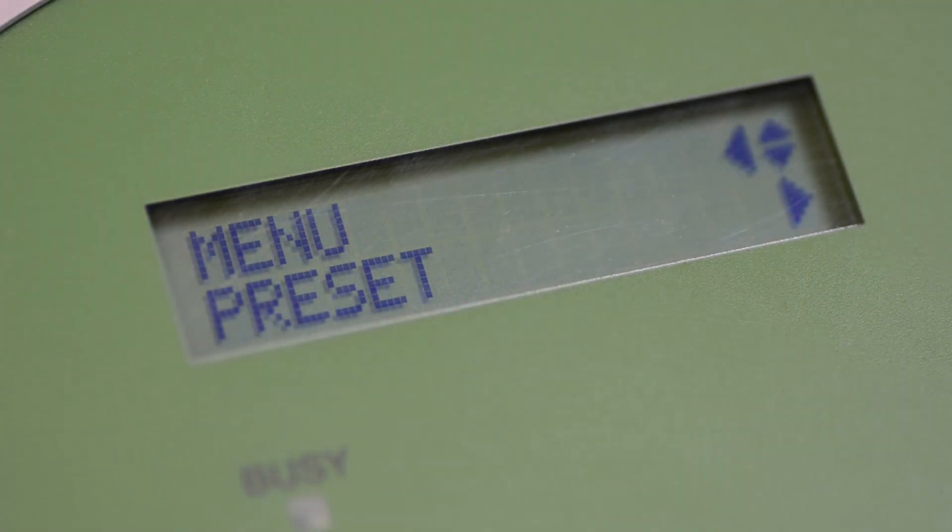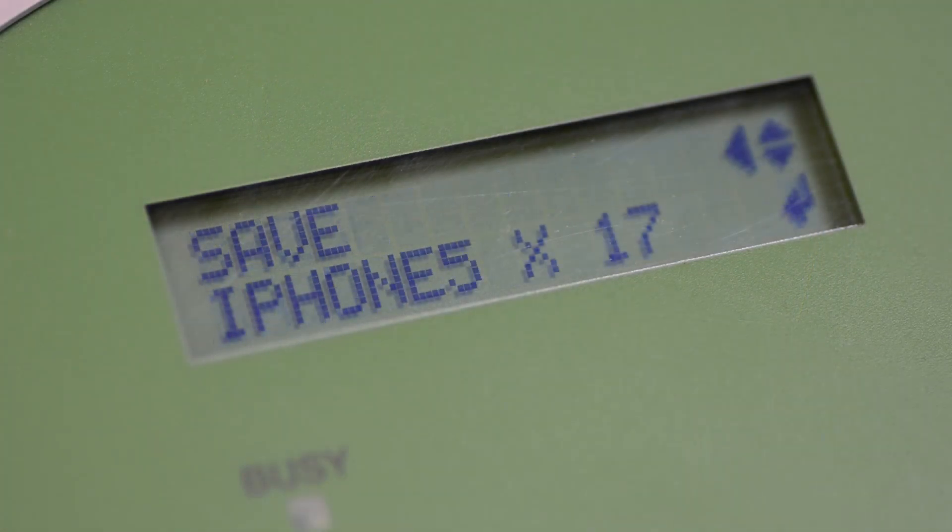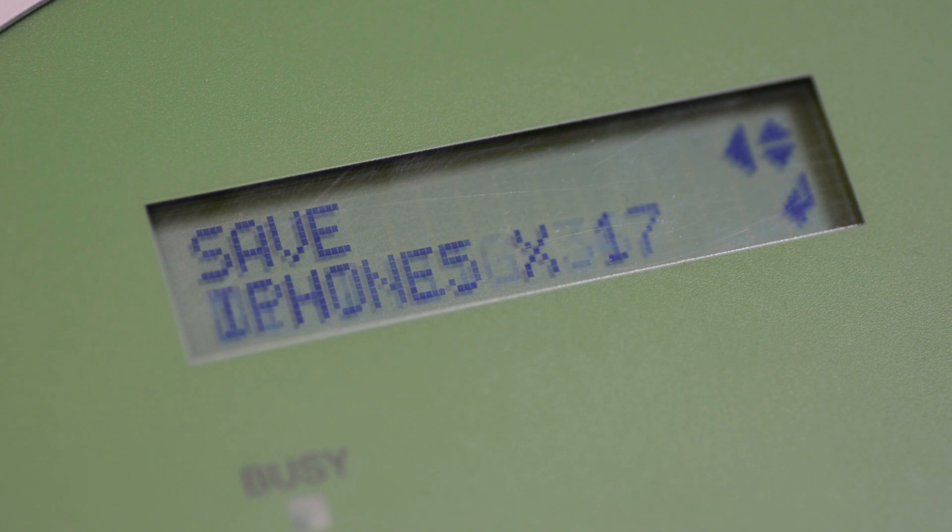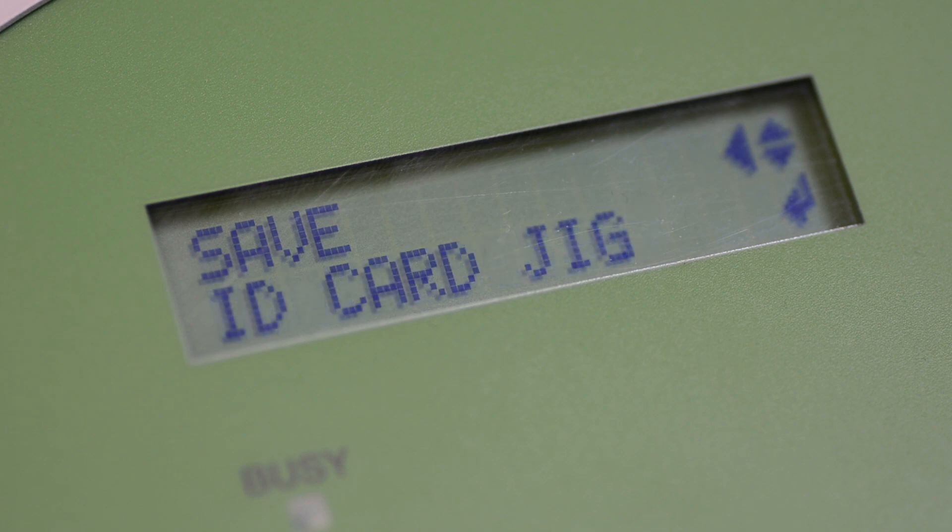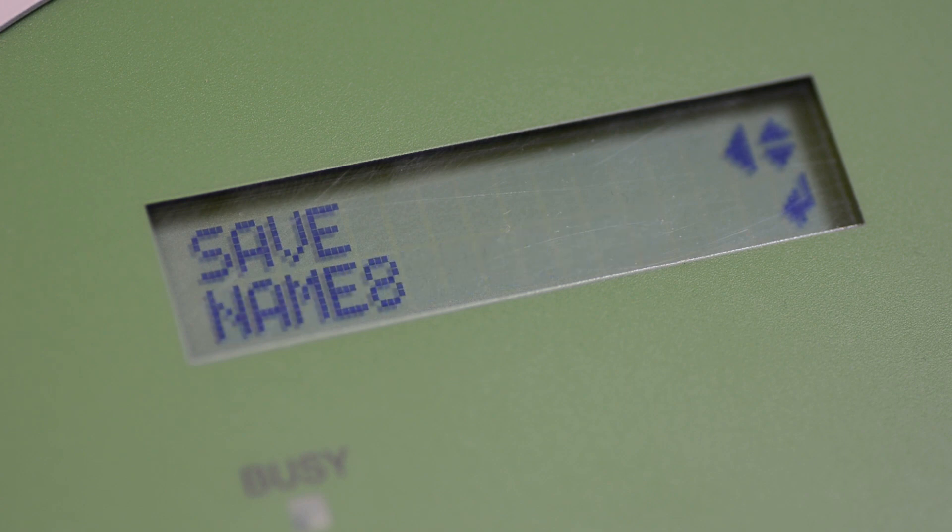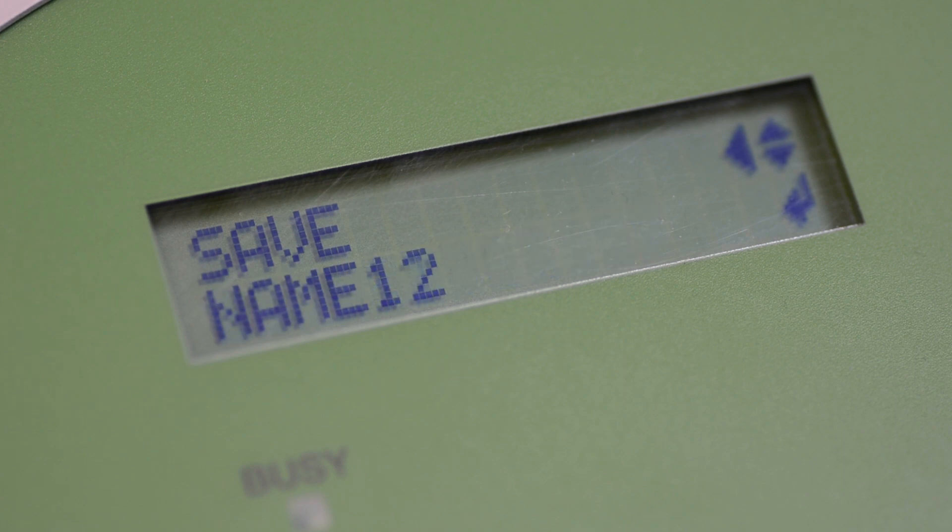Once you've finished the setup process, it's possible to save all these settings as a preset, and you can save up to 20 different presets. Next time you load this job, we can skip this process by loading a previous preset.